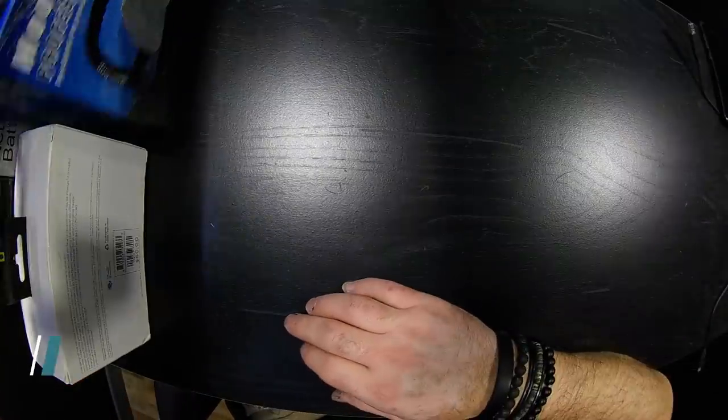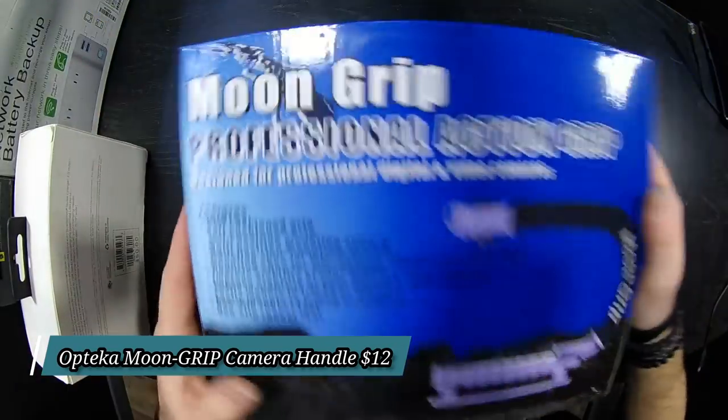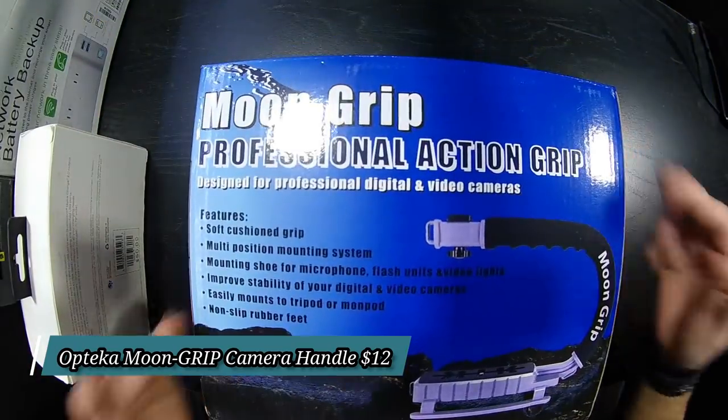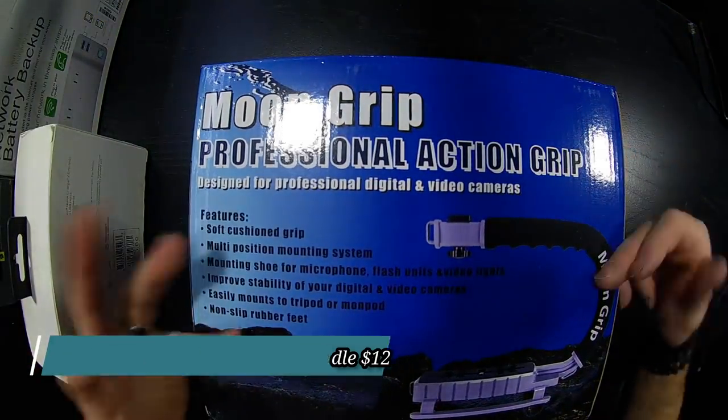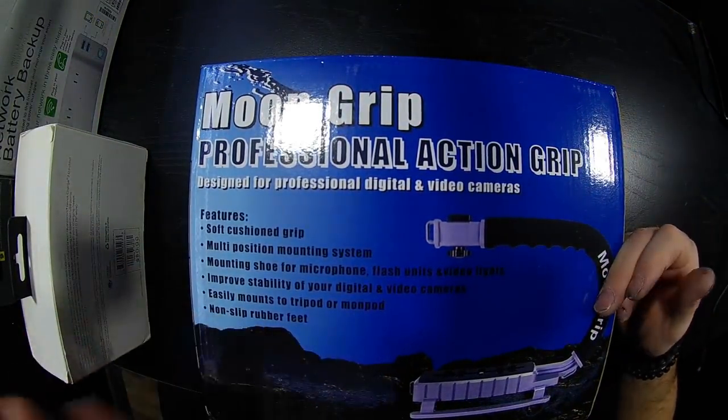All right, welcome back to my channel. Today we're going to do five products that I feel are super awesome. This first one is a Moon Grip for your camera.